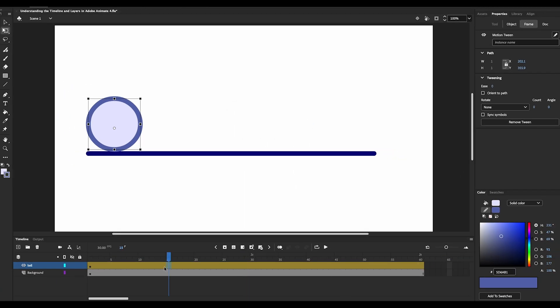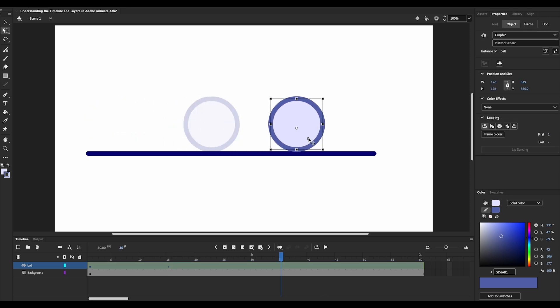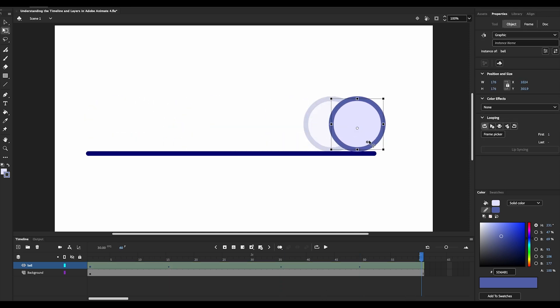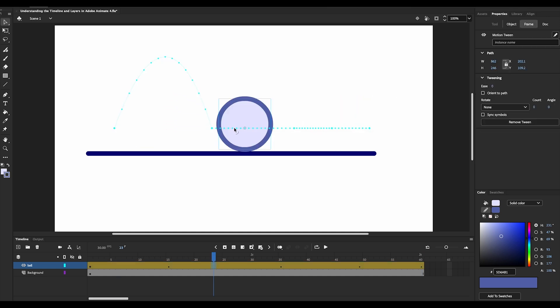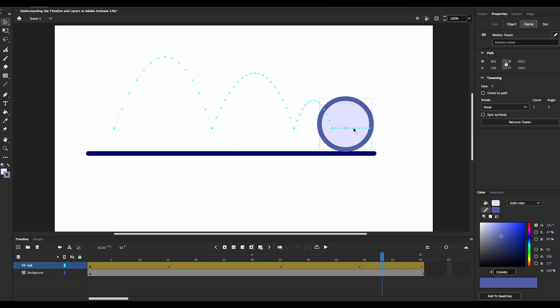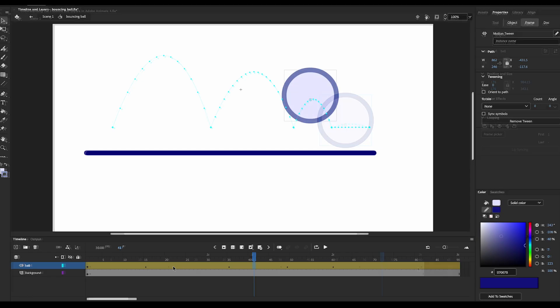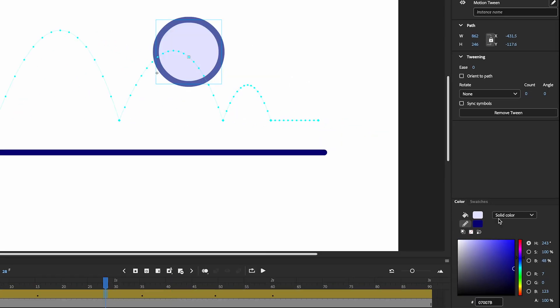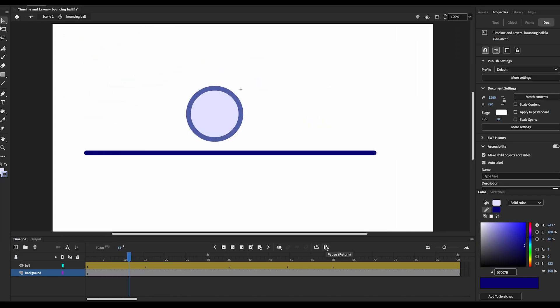If you haven't watched those videos yet, we recommend you watch them first. For now, you can carefully observe how I create this animation. For this example, we will use motion tween. You can further add ease in and ease out to enhance the animation.